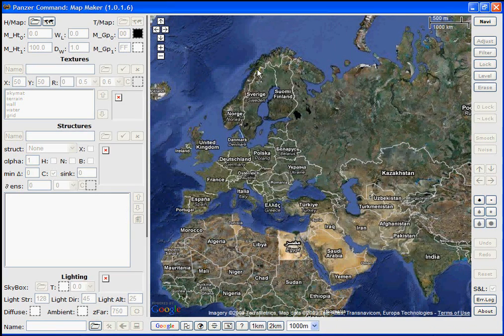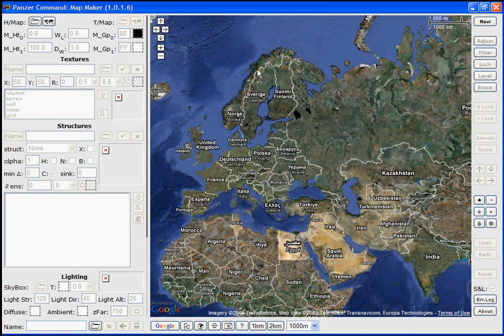After you start MapMaker, you should see the main Google interface map in the center of your screen. This is the work area you'll be using.